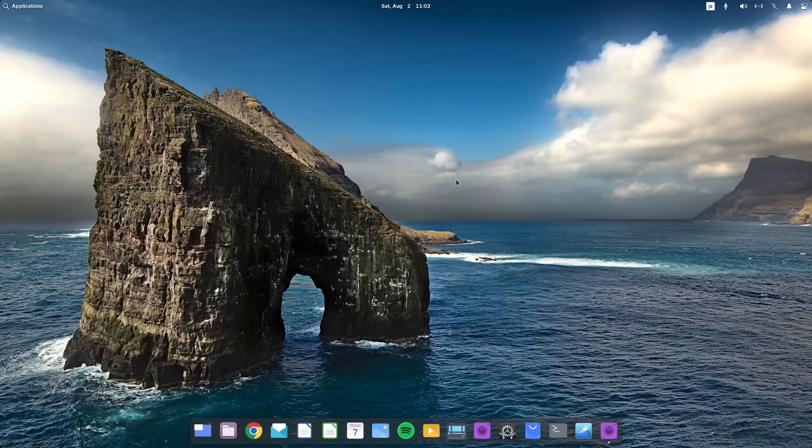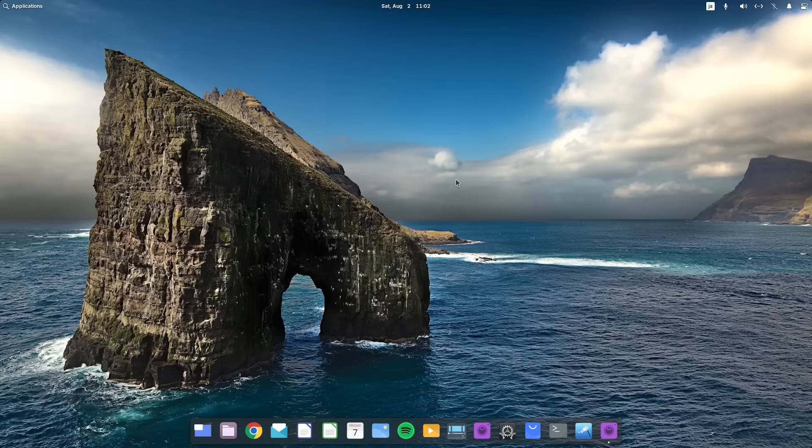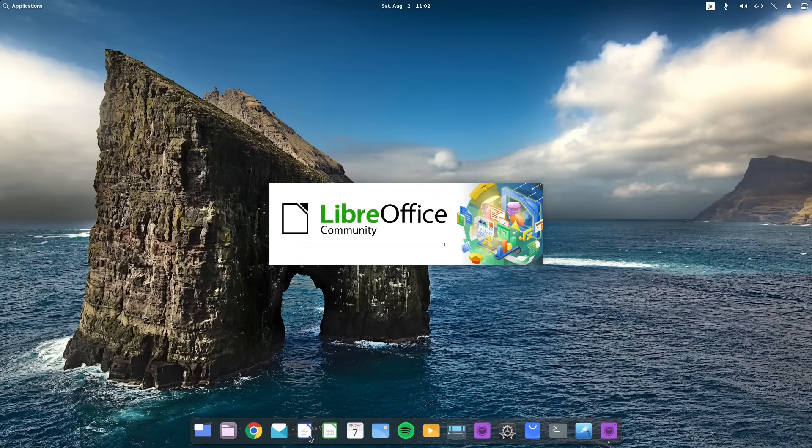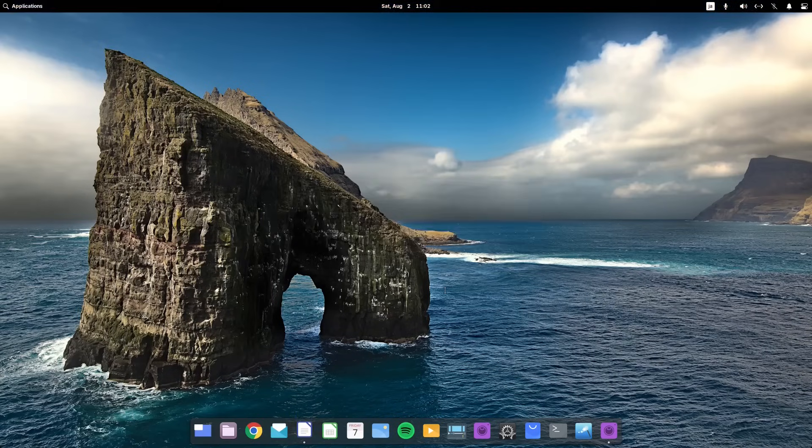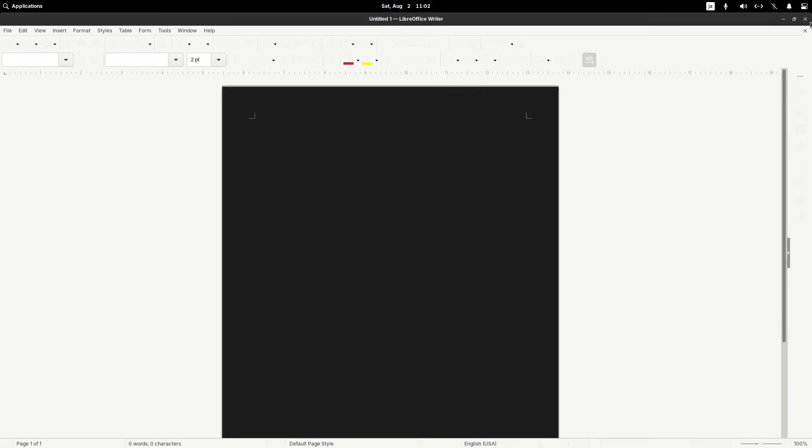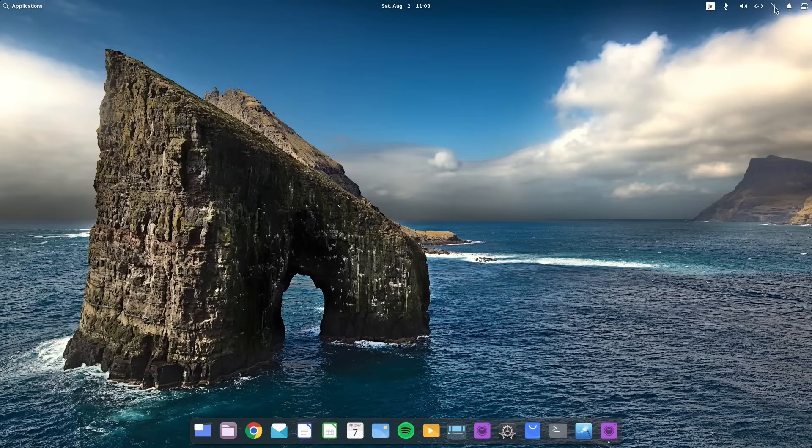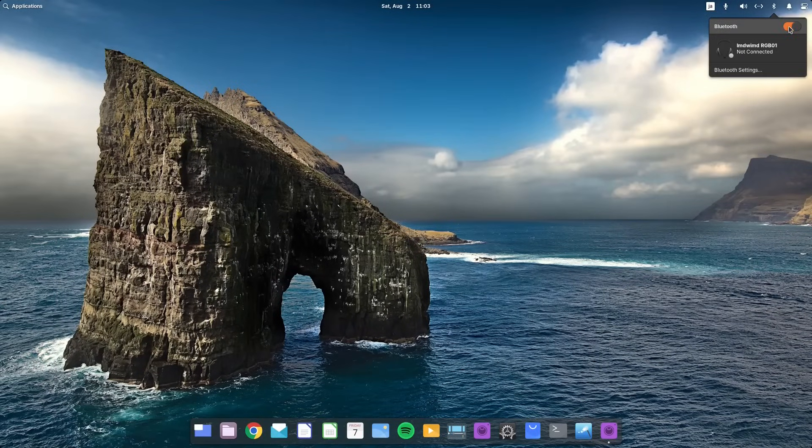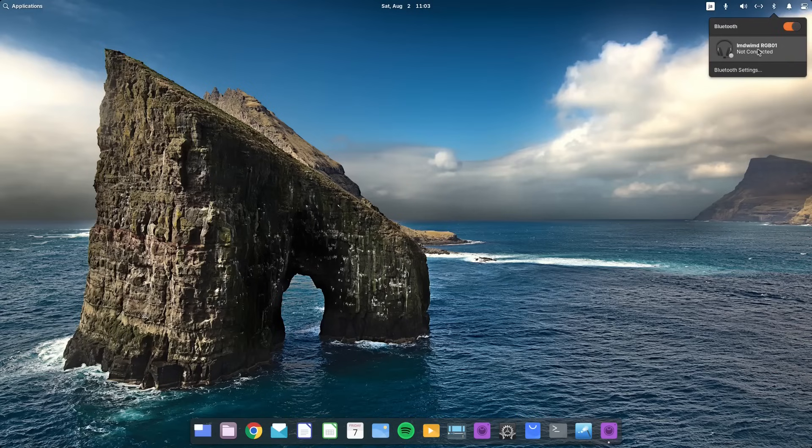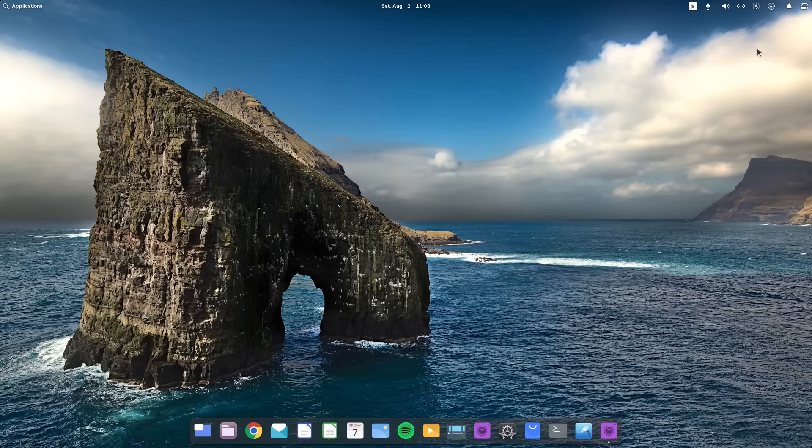So here we are back in the elementary Pantheon desktop and everything seems to be working okay. If I go into LibreOffice and I exit out, the desktop doesn't crash. If I go into Bluetooth and I connect, it works fine. It doesn't crash.